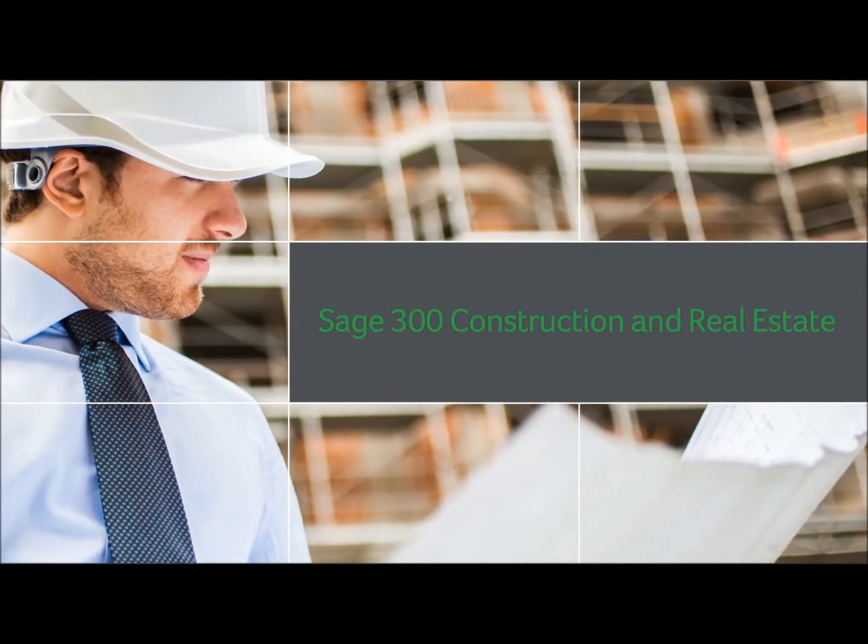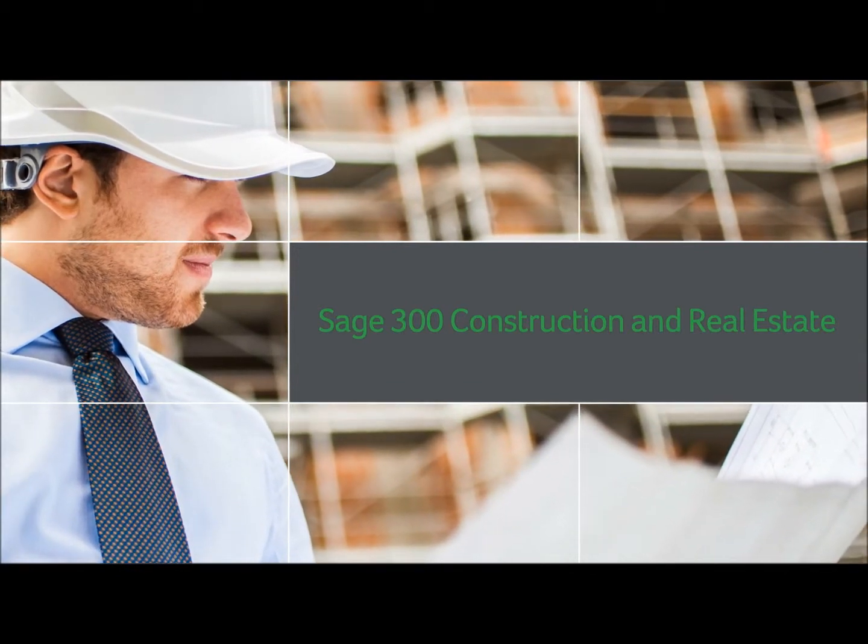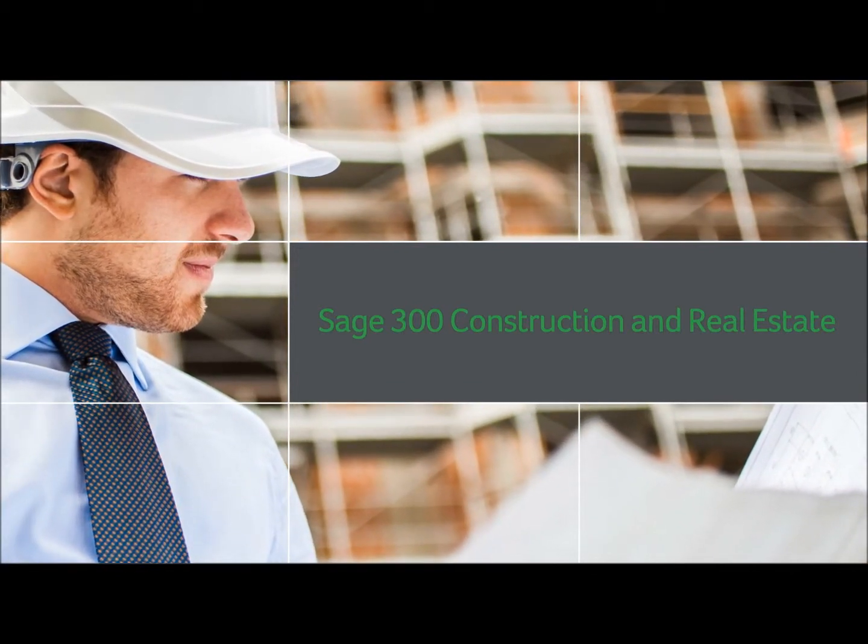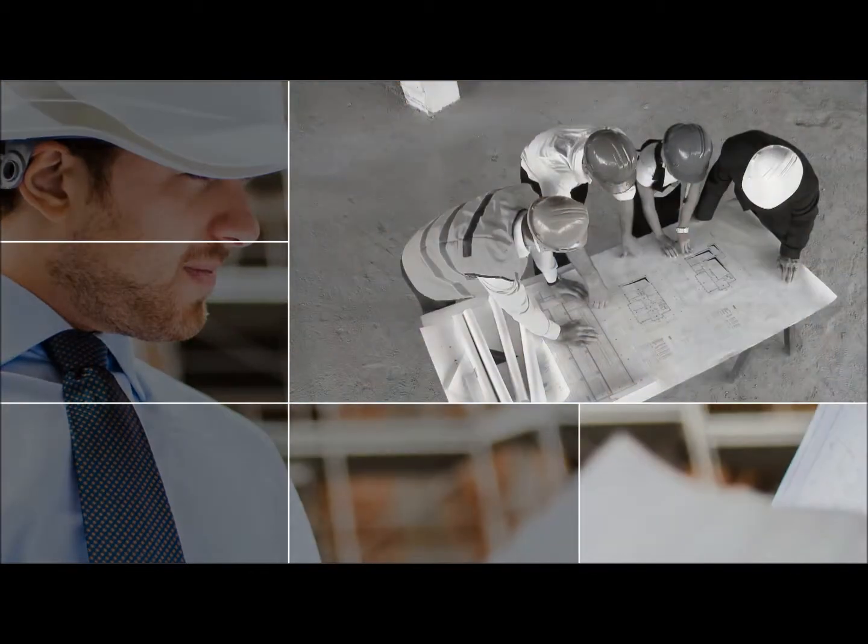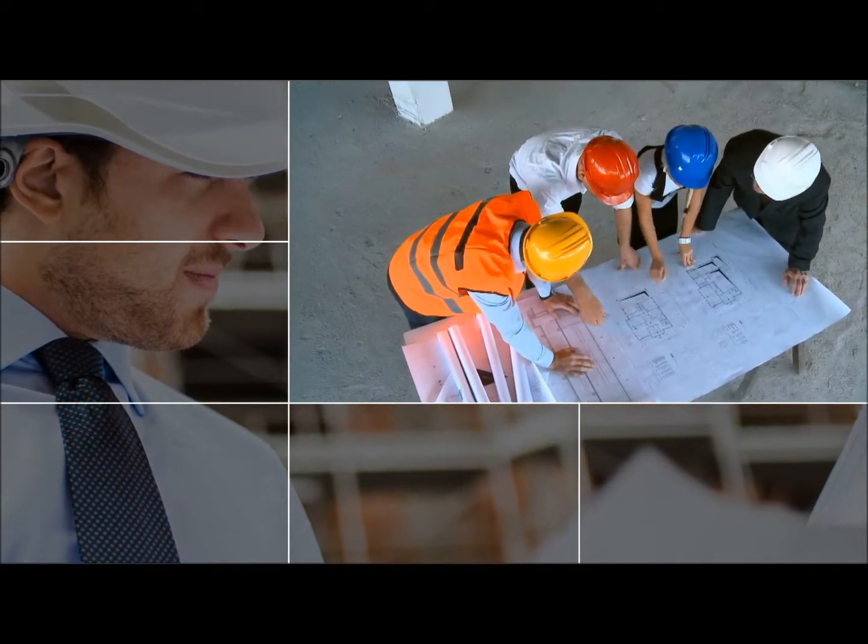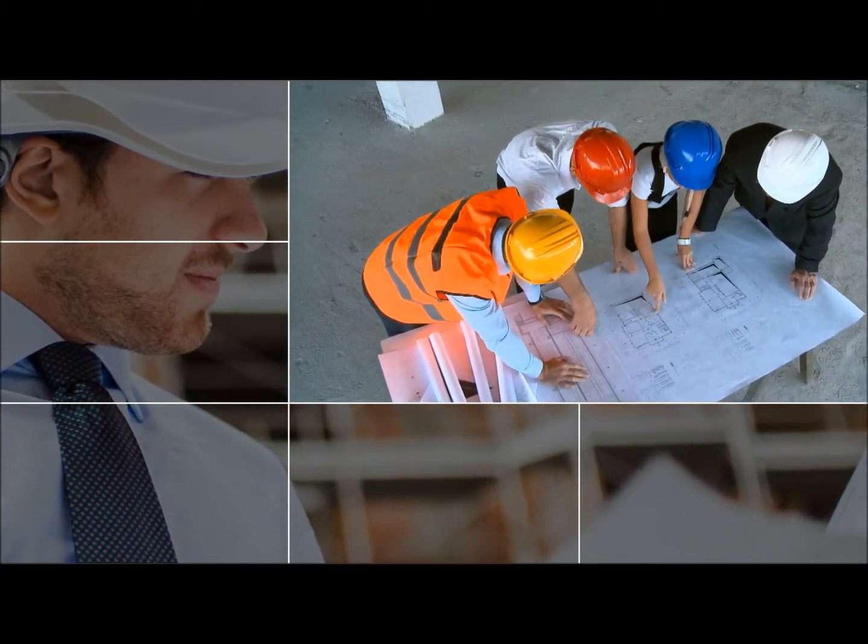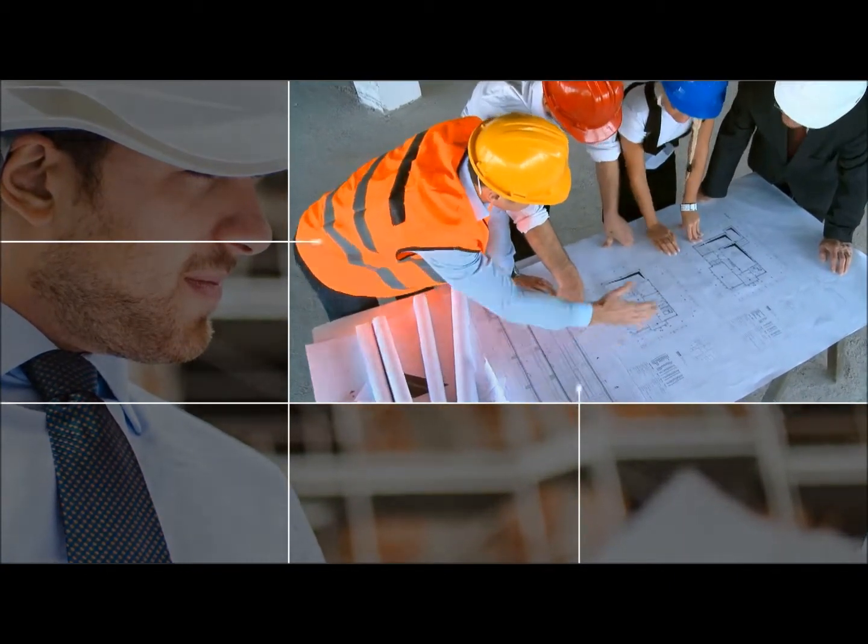Whether you're a construction company owner, a CFO, or an accounting manager, Sage 300 Construction and Real Estate provides the business visibility needed to keep your company running smoothly and profitably.